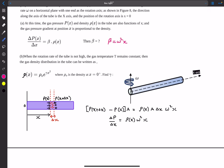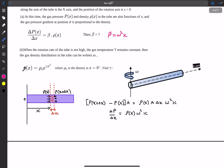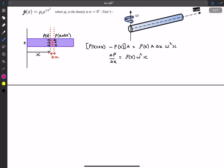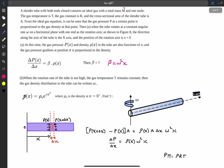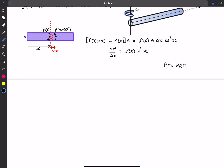For the second part, we find the density variation using the ideal gas equation: P·M equals rho·R·T, where M is the molar mass. Since the mass is M and the number of moles is 1, M is the molar mass. Around location x, P(x)·M equals rho(x)·RT.